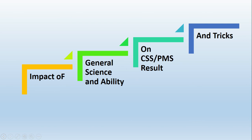Assalamu alaikum everyone. In this video we will discuss the impact of General Science and Ability on CSS and PMS results, and we'll also discuss tricks and techniques to solve the paper of general ability. If you have not subscribed to my channel and you have not watched previous videos, you can see them. They are available here.